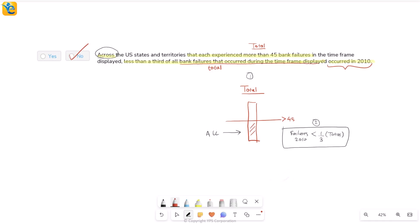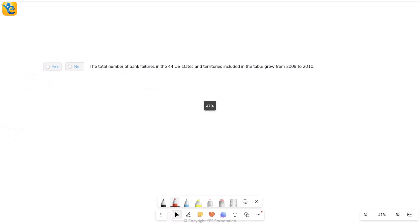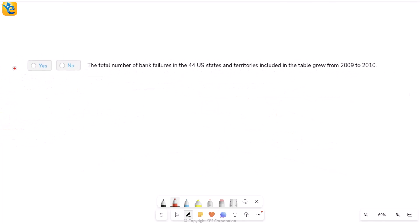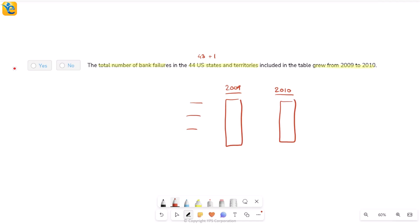Let's now get back to the solution at hand. Finally, let's look at the third statement. We again have to see if that's true or not based on the information. This is the total number of bank failures, which is one column I know, in the 44 US states and territories. Why 44? Remember, they talked about 43 states and one US territory. So nothing has changed here. So total number included grew from 2009 to 2010. I do have a column for 2009. I do have it for 2010, but I have it state wise. I don't have the total. Now, right now, it's trying to make me compare the total for 2009 with the total for 2010. And it says it grew from here to there. That means my 2010 total should be greater. If that really happens, I will mark yes, but if it doesn't happen, then I will mark no. I have to see how I'll get the total, but let's go to our data first.